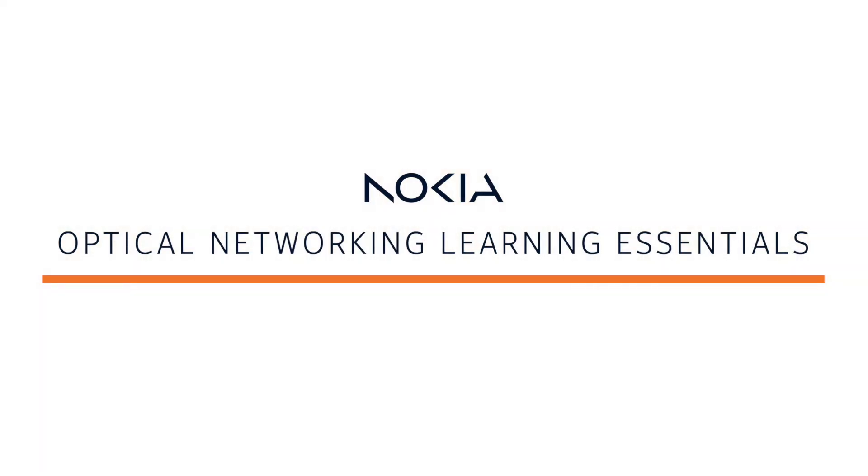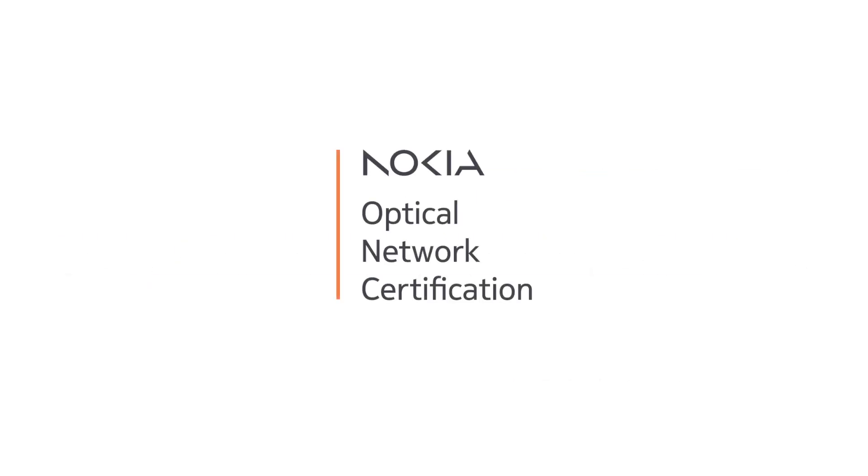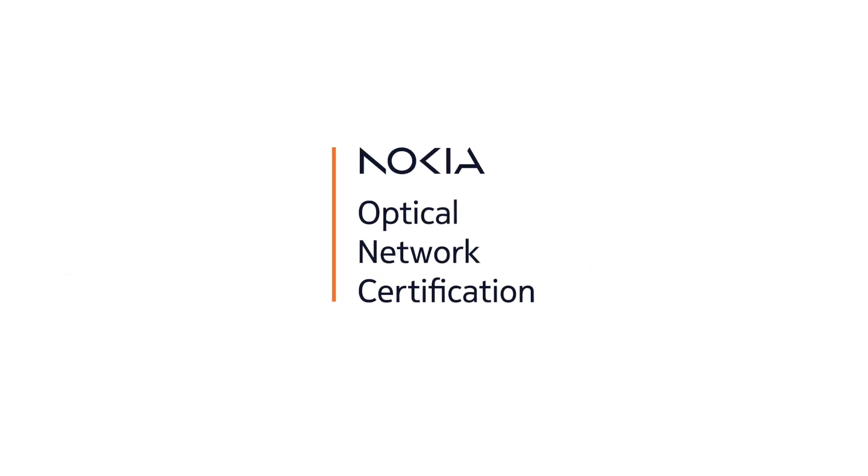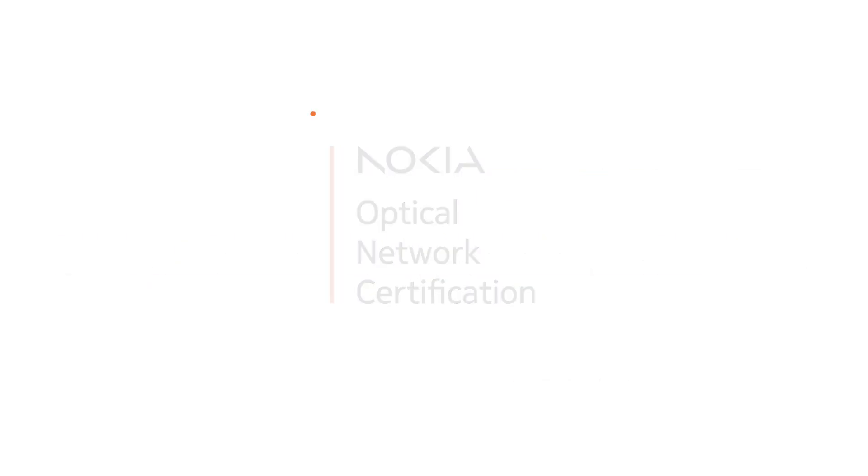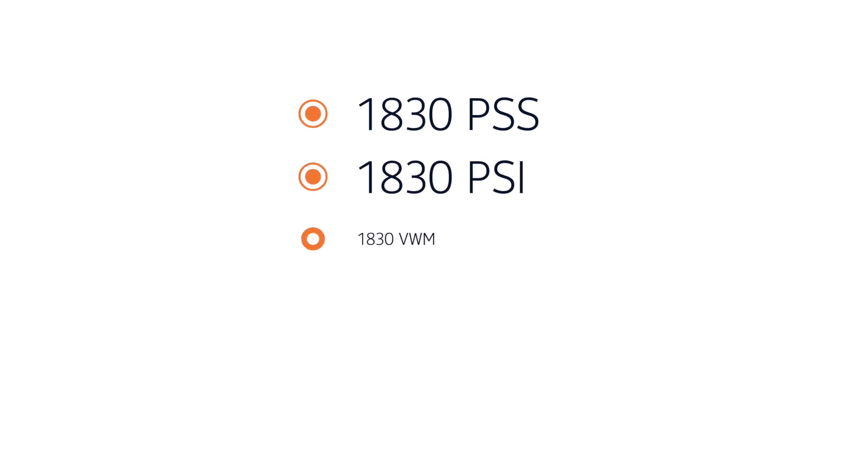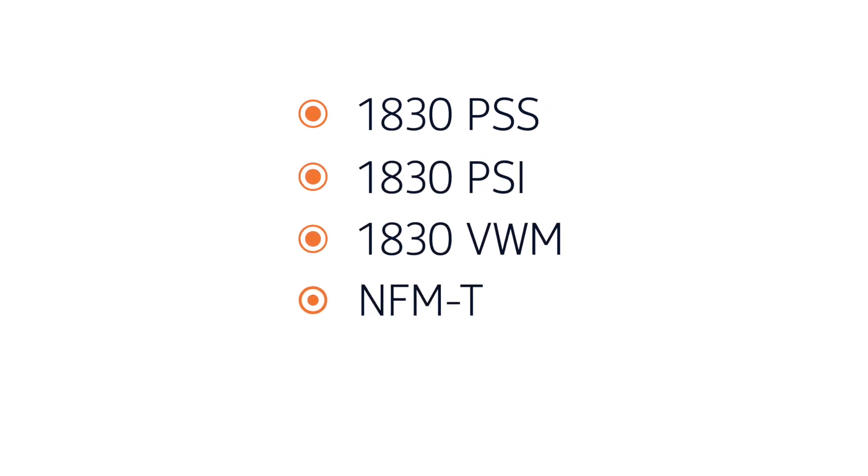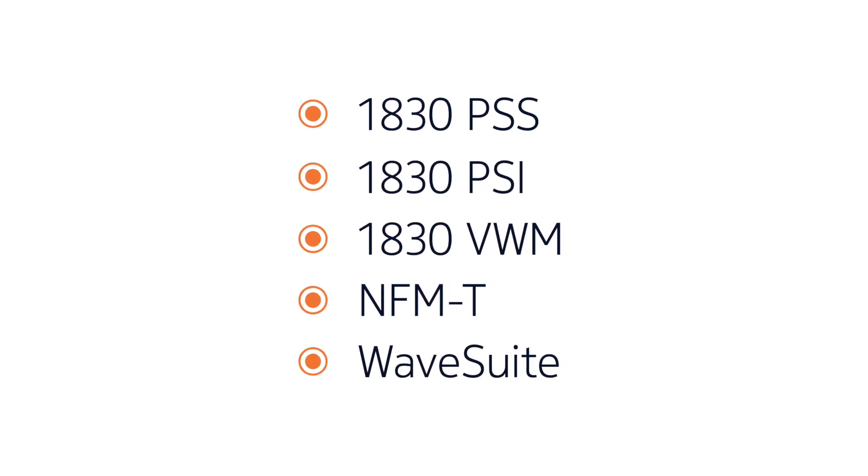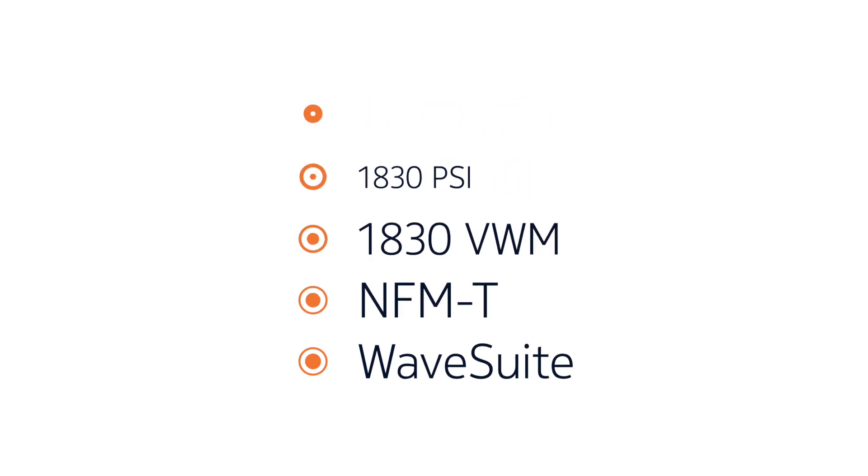Welcome to the Nokia Optical Networking Learning Essentials video series from the Nokia Optical Network Certification Program, an end-to-end learning program supporting Nokia 1830 PSS, PSI, VWM, NFMT, and WaveSuite-based networks.